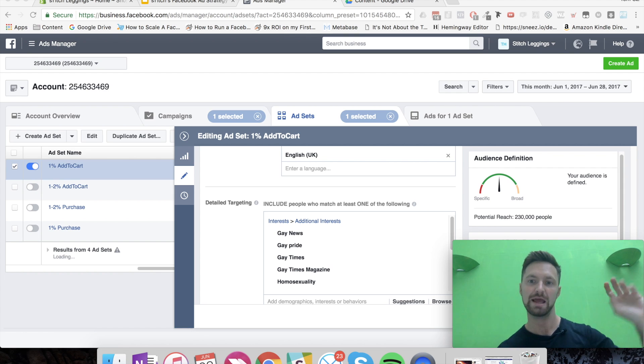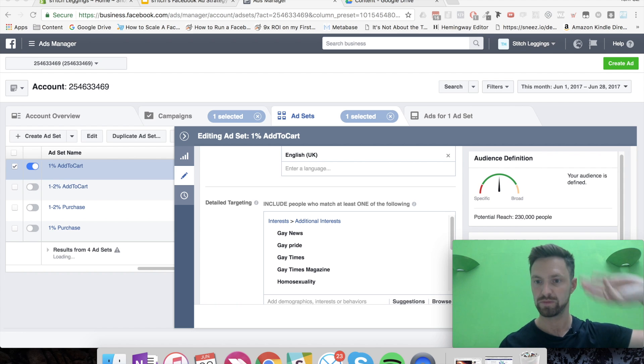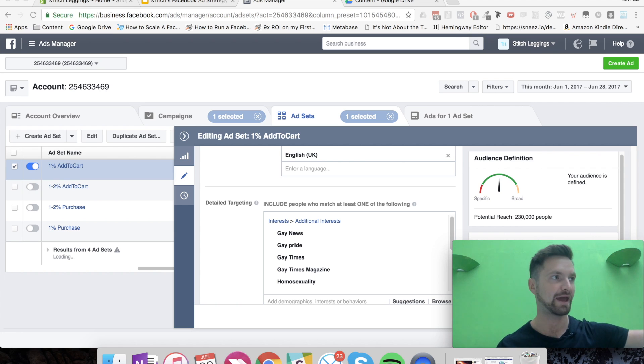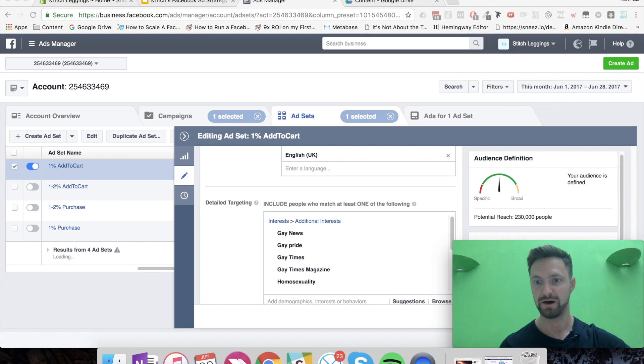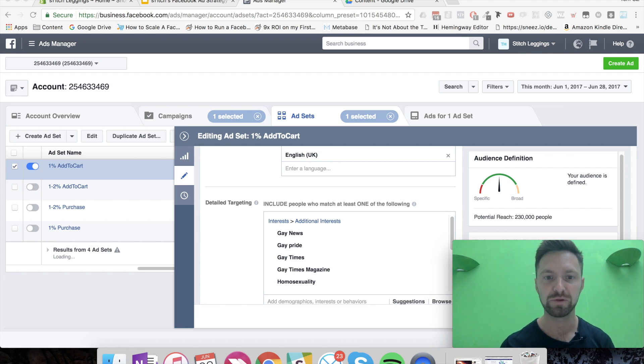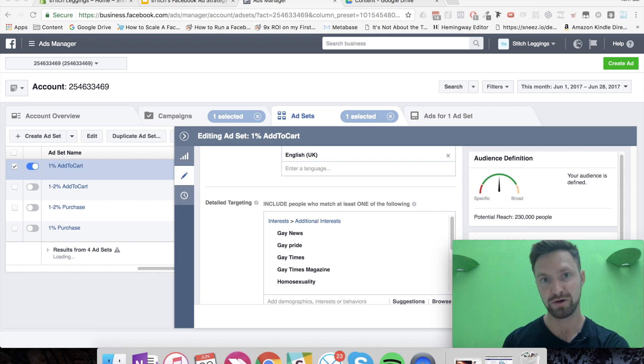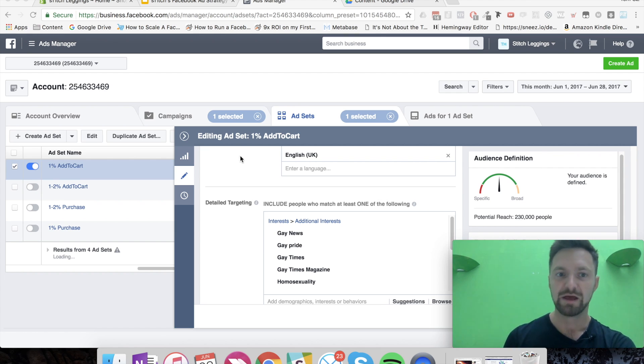Because it's taking the lookalike of the add to cart, so it's already got people from data from Facebook saying these people like people that have added to cart. And it's also constraining them for further interest. So this is going to be a super targeted audience, which in theory is going to bring those lower cost view contents. So let's check.